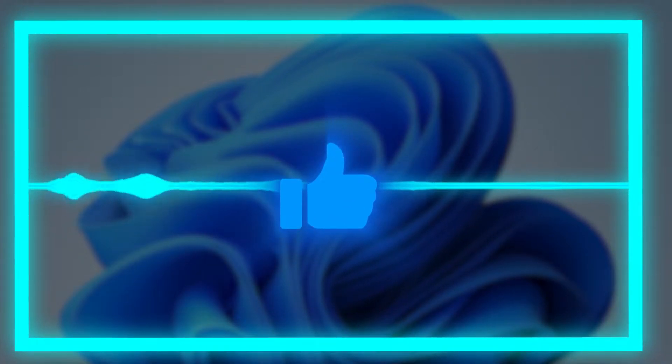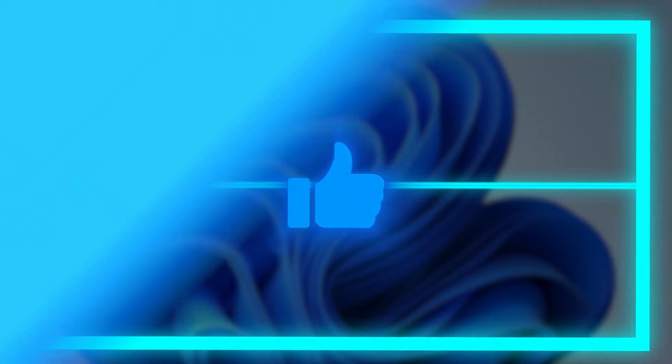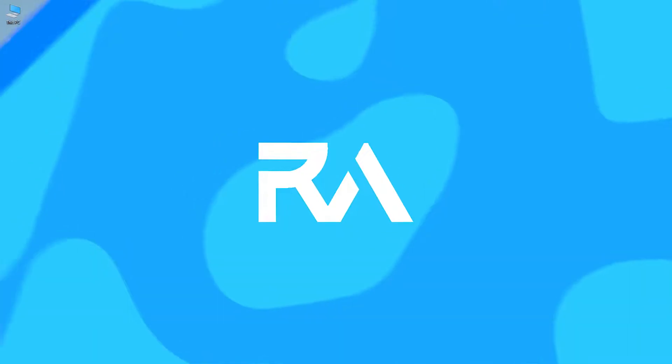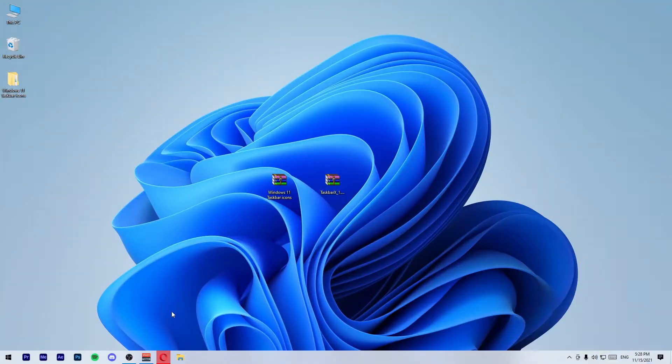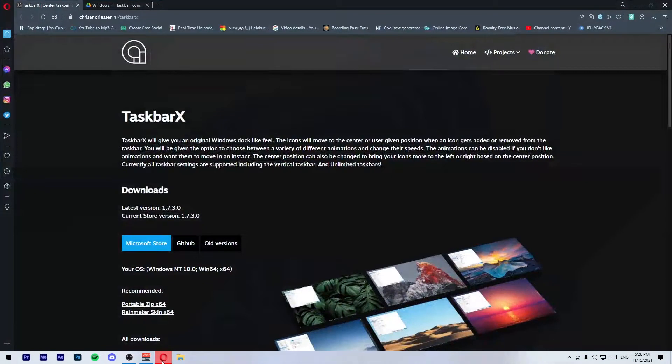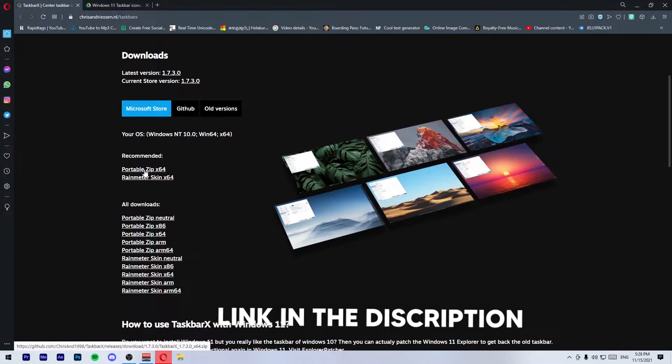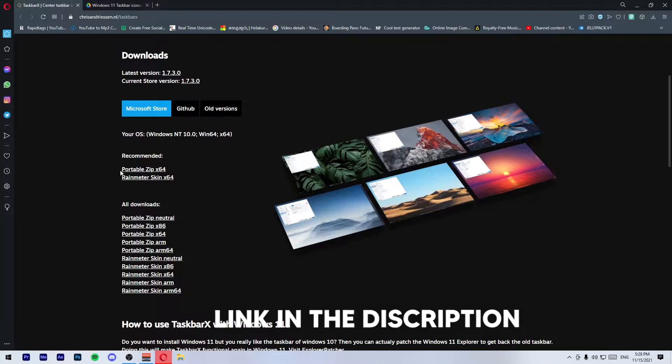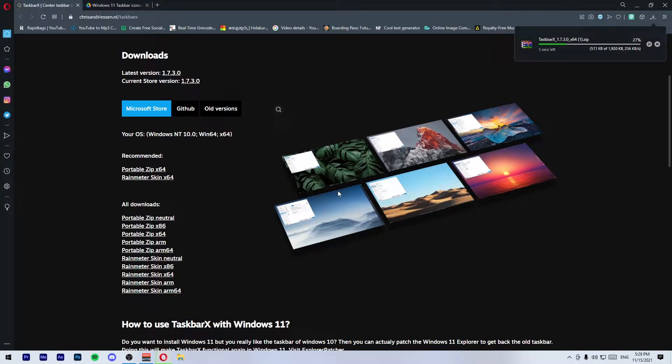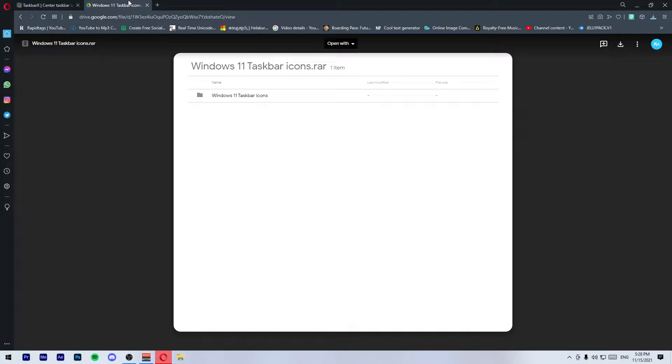First, go to the first link in the description and download TaskbarX. Then go to the second link in the description and download this Windows 11 taskbar icons folder.